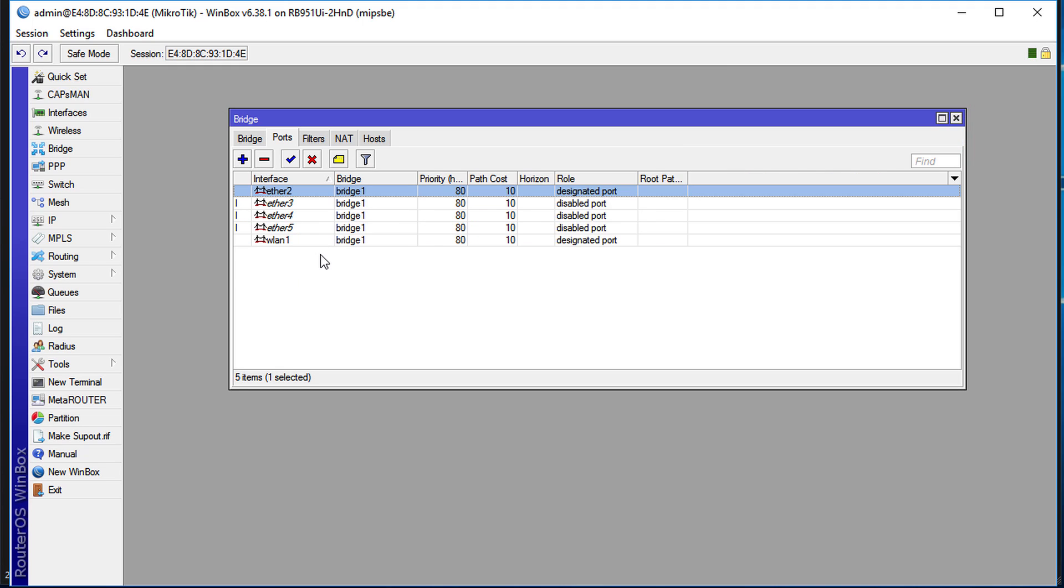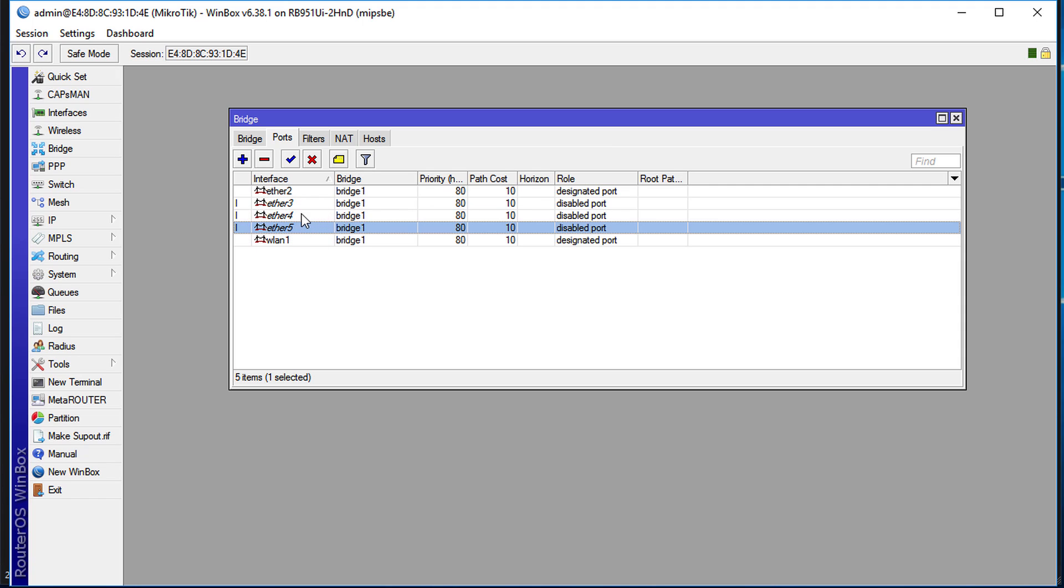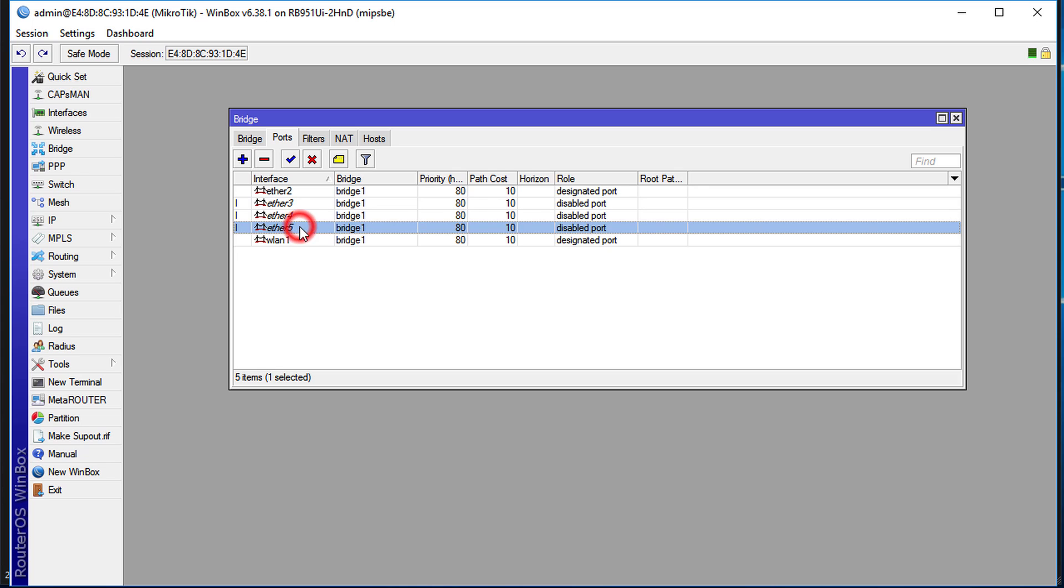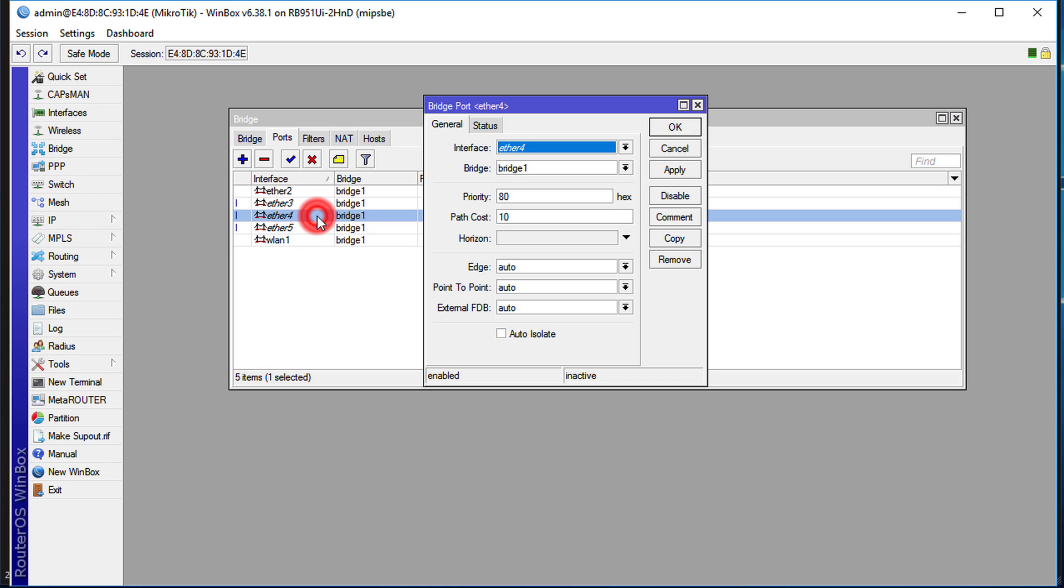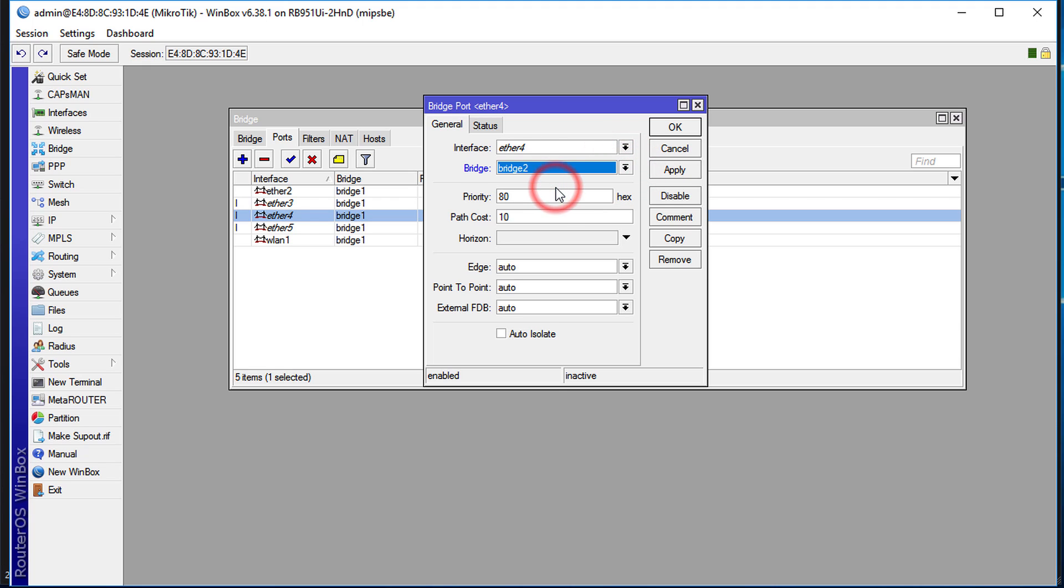We are going to put Port 4 and Port 5 in Bridge 2. So double-click on Port 4 and we are going to change the bridge to Bridge 2. We don't need to change any of these settings - most of these settings will work perfectly as is.